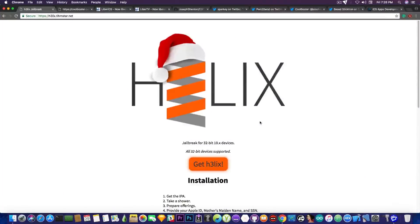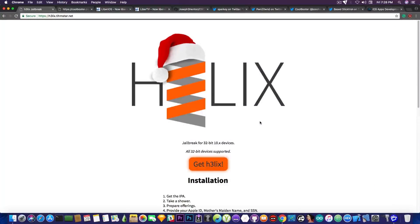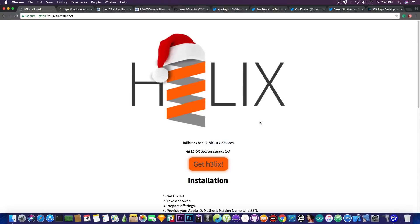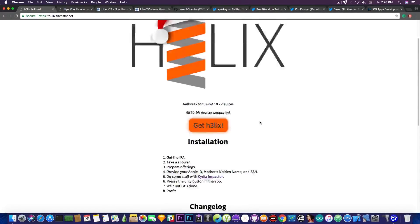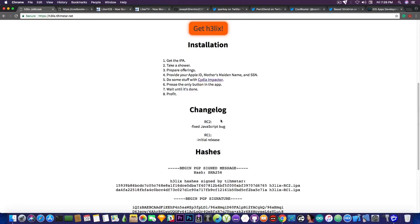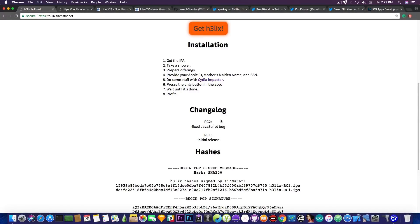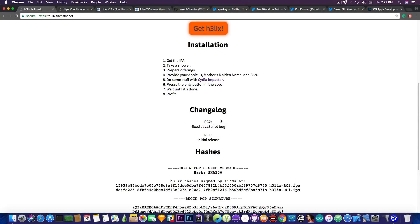I'm going to start with the fact that Helix has been updated. In case you did miss this information, Helix, being the iOS 10.3.3 jailbreak for the 32-bit devices, well 10.3.3 and lower, has been updated to RC2 or Release Candidate 2, which fixes the damned JavaScript bug. So this bug was actually introduced in the RC1 or Release Candidate 1 in the initial release, and once you jailbroke with Helix, you pretty much broke Safari.